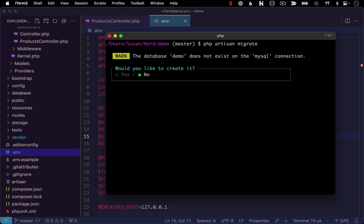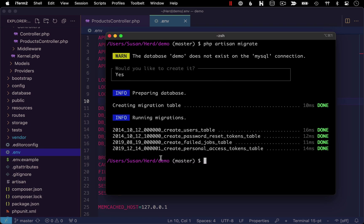So I'm going to run that. It's going to detect that the database demo does not yet exist on this MySQL connection. Would we like to create it? I'll use the left arrow to highlight yes and hit enter. And I received confirmation that the migrations ran without any issue.